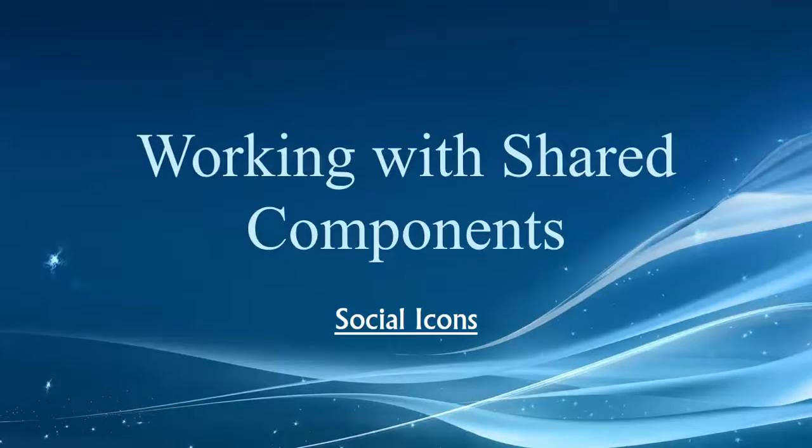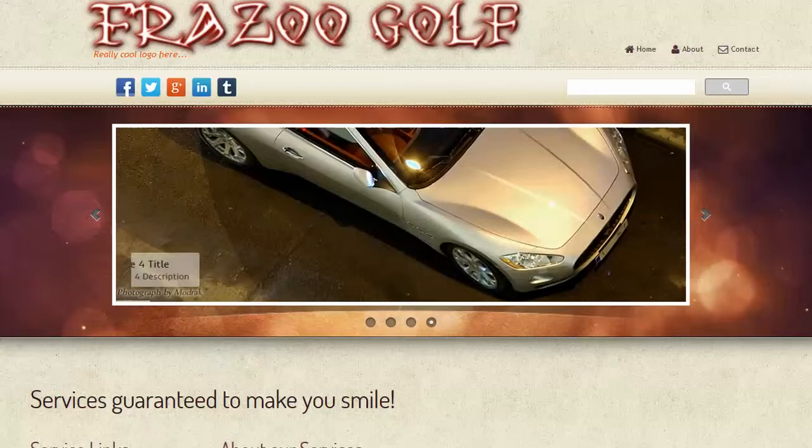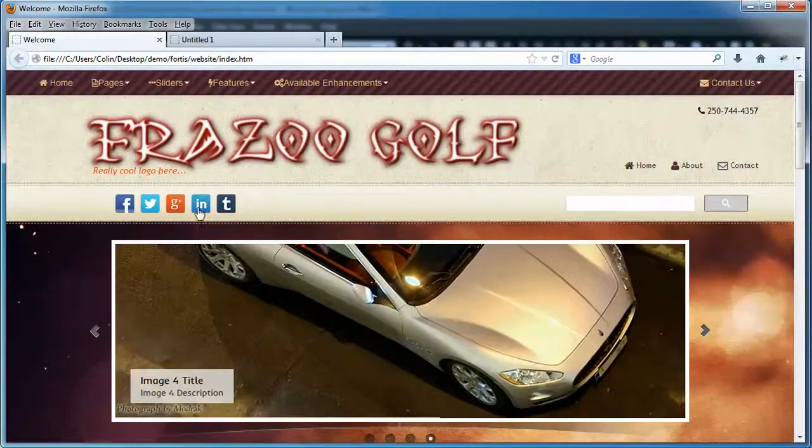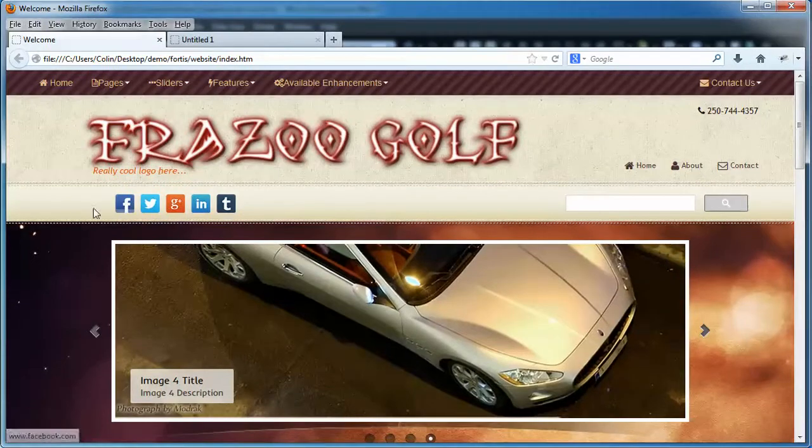Hey folks, welcome back to our video on shared components and social icons. Let's just take a look at our example site and we can see what those social icons are. That's these guys right here.